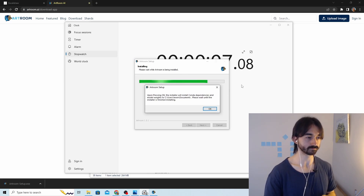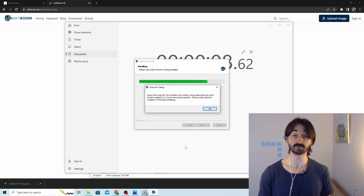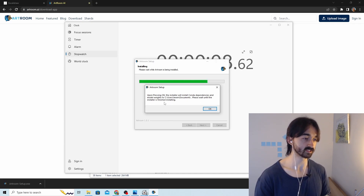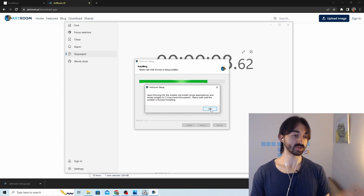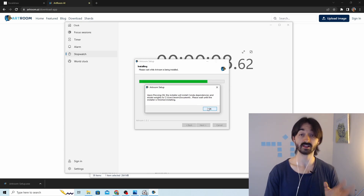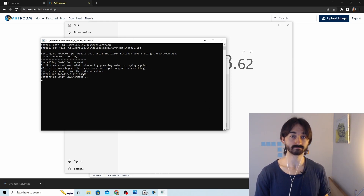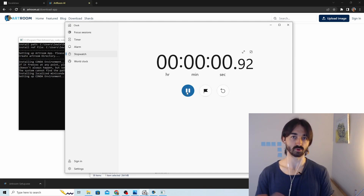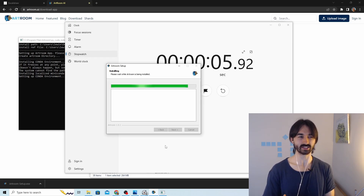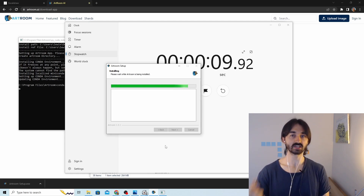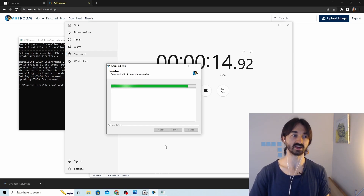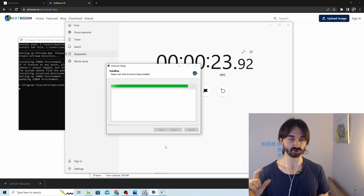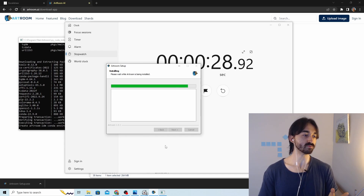A pop-up appeared saying the installer will install dependencies and model weights to the Documents folder — that's completely fine, no errors, it's just telling us what it's about to do. Hit OK and then leave both windows alone. This process took about an hour last time — it's downloading around 20 gigabytes of data, so make sure you're not downloading anything else. A good idea is to just do this overnight.